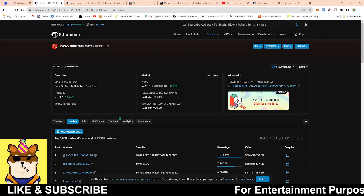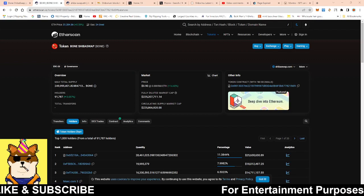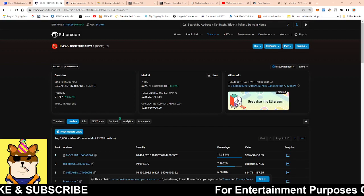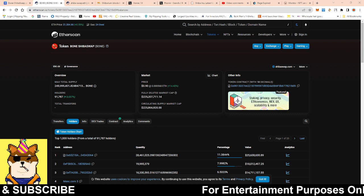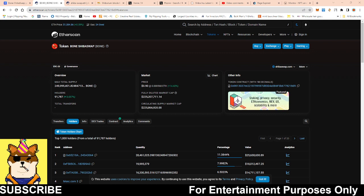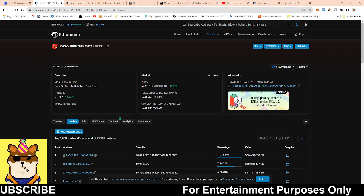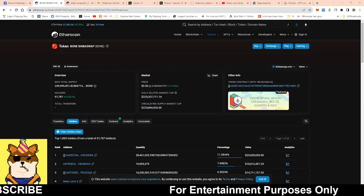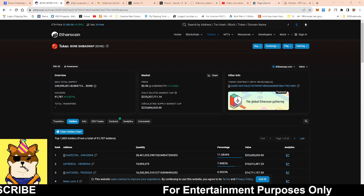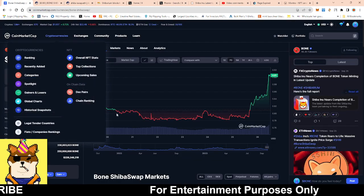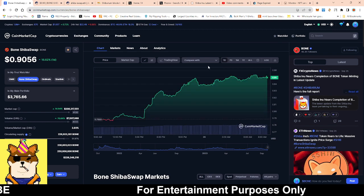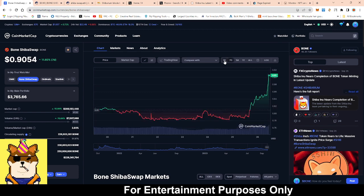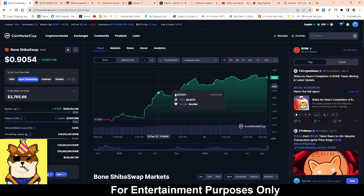What is going on Shiba Army, this is your boy Random Artz coming with a quick video. In this video we're going to be talking about Bone Shiba Swap token. It looks like we're having a nice little run up within the last 24 hours.